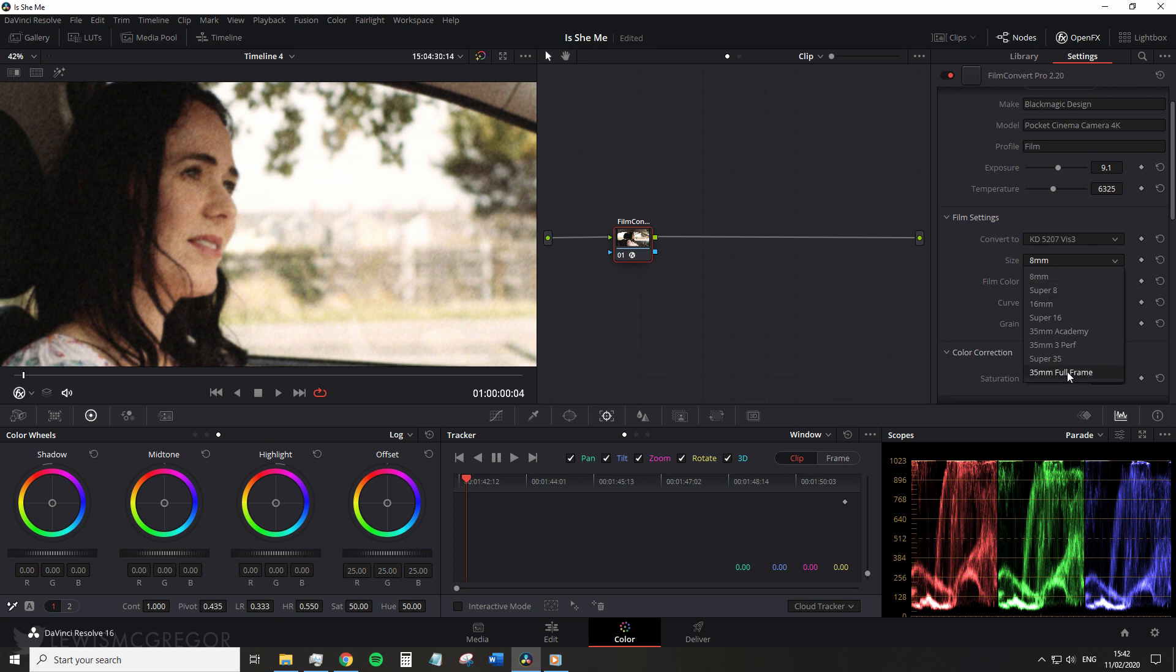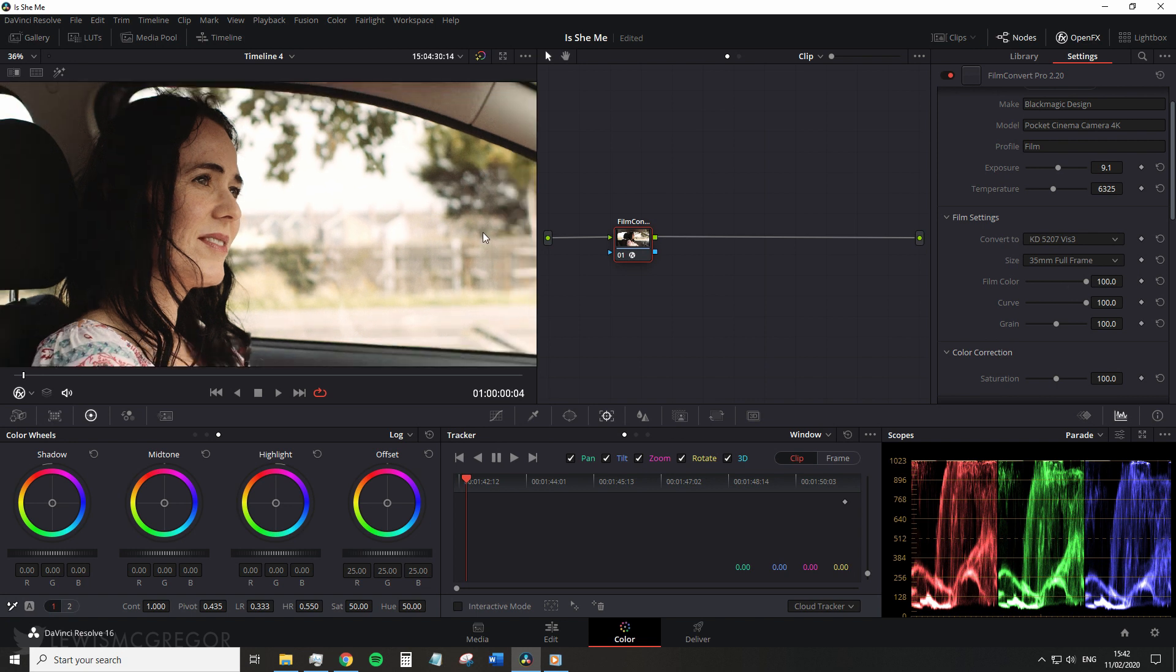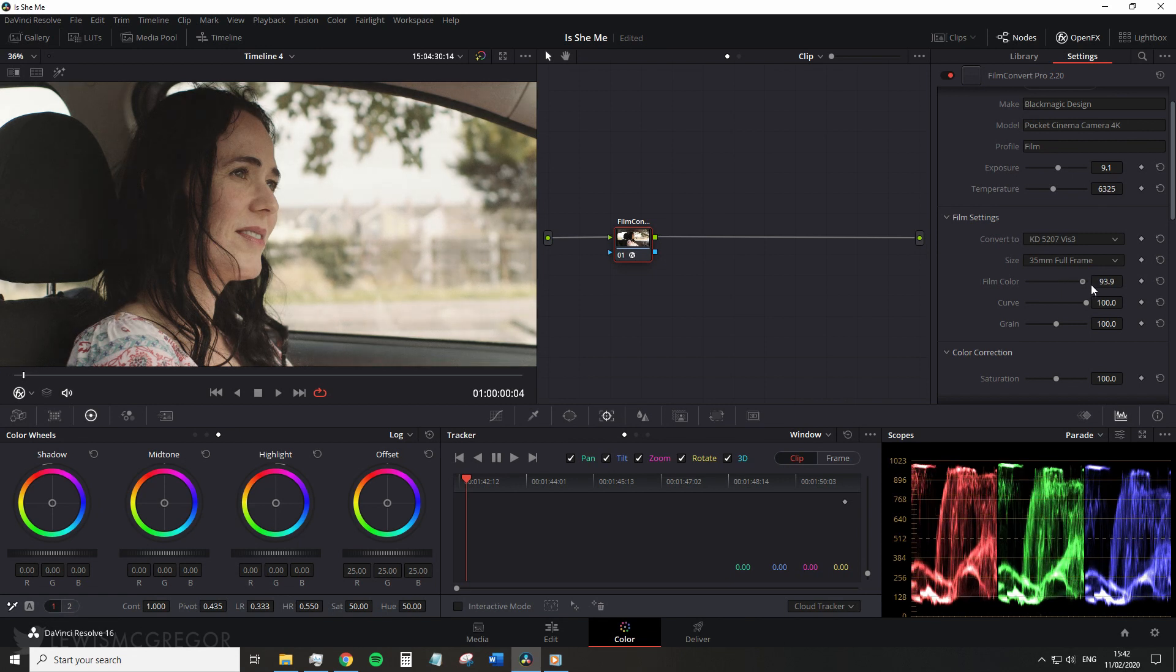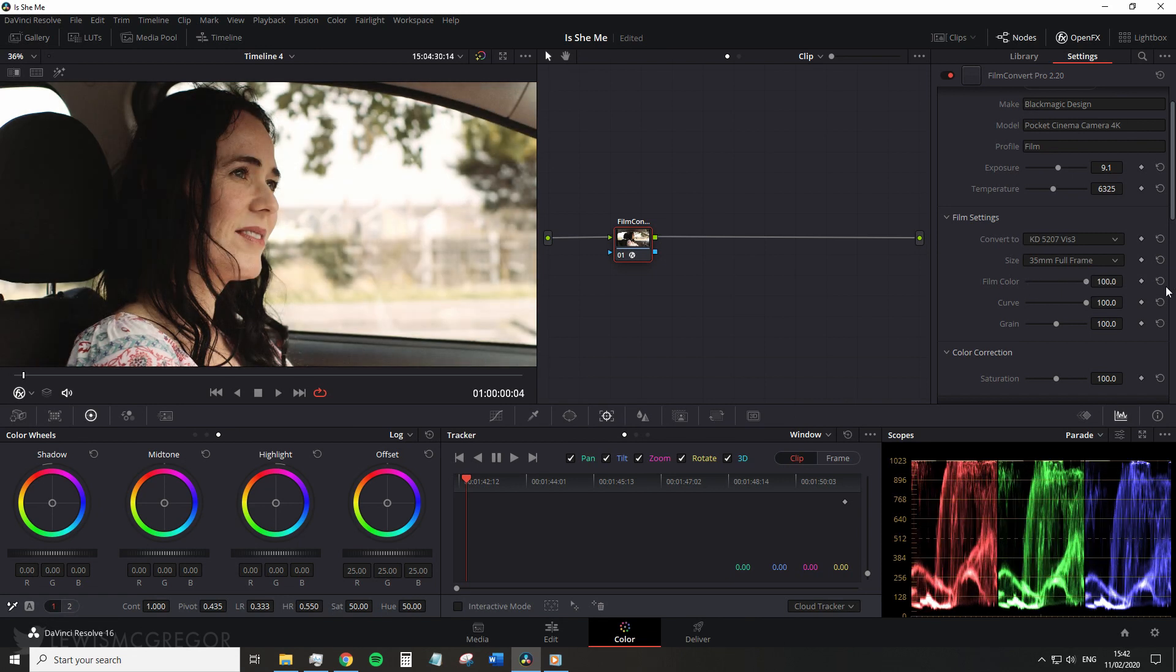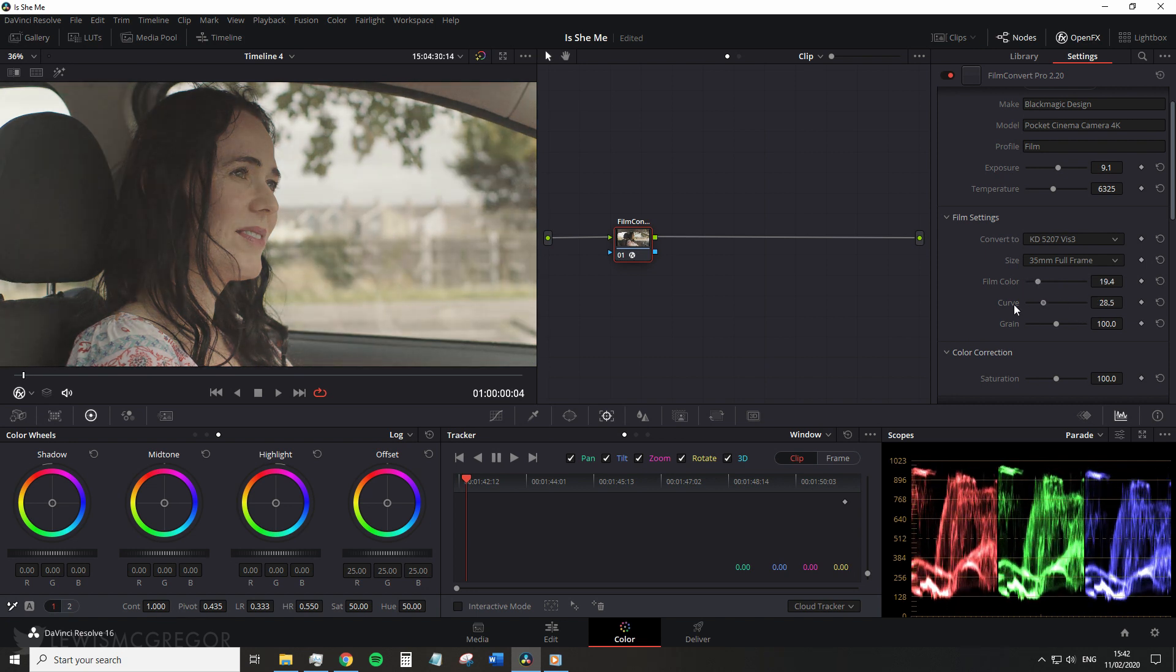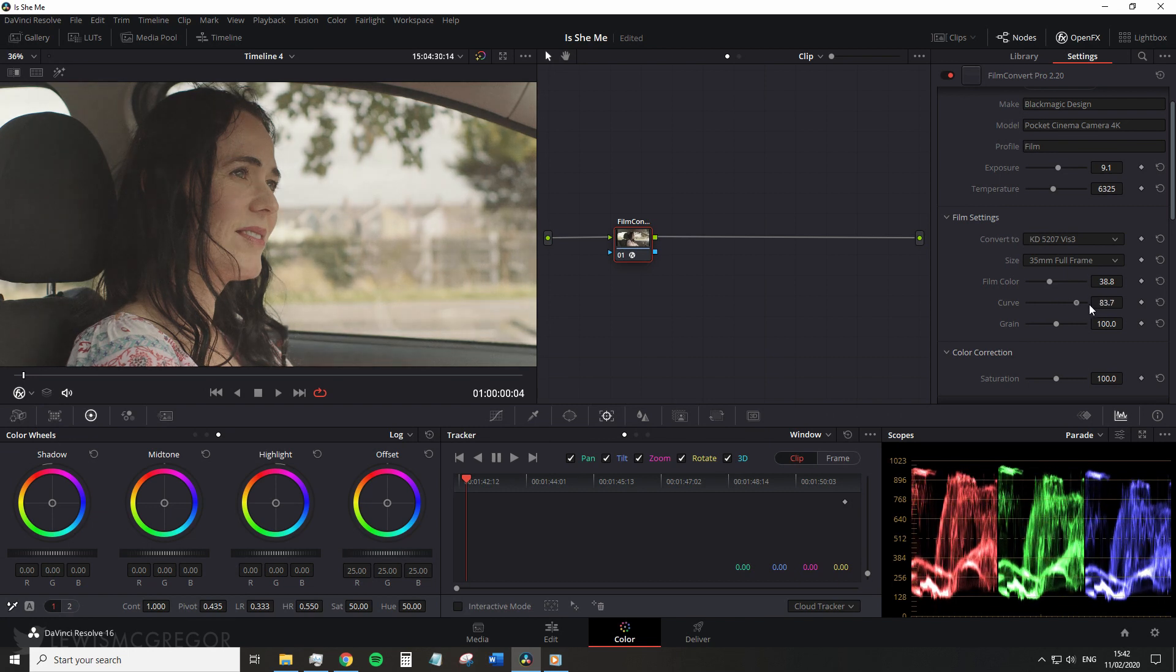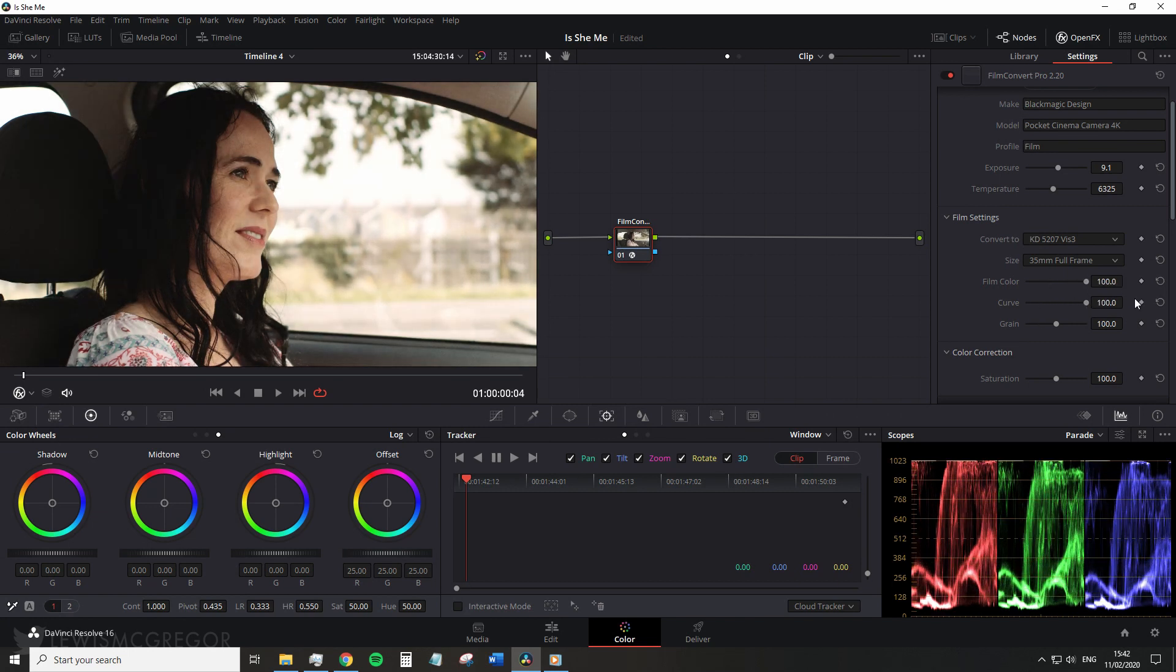Beneath that we have three adjustable parameters for the film profile: the color, the curve, and the grain. The color will control the amount of color from the film profile that is applied. However the color slider will also determine how much of the curve is applied, whereas the curve will only control the intensity of the curve. The curve is essentially a contrast curve unique to that film profile you have chosen. Some film stocks will have more contrast than others.